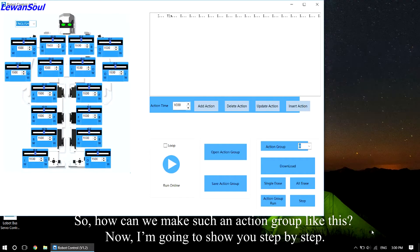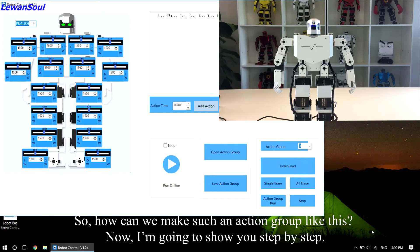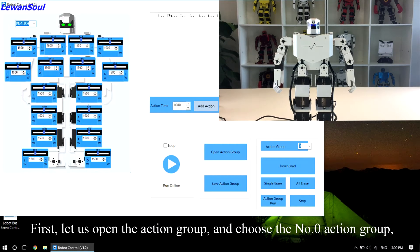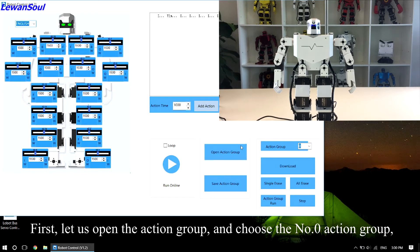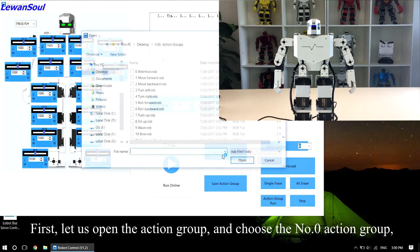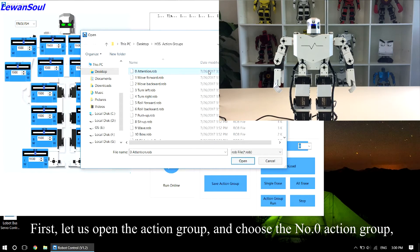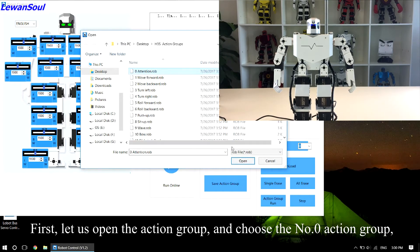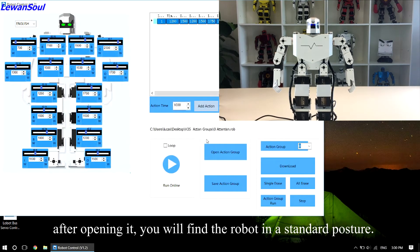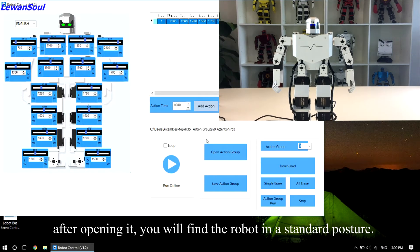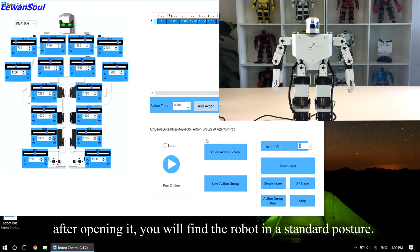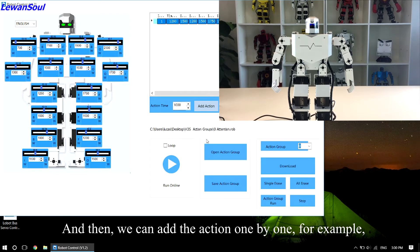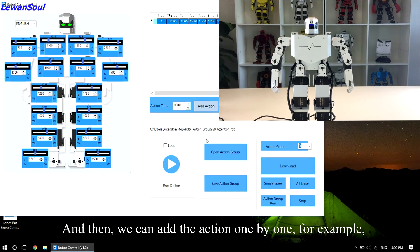So, how can we make such an action group like this? Now, I'm going to show you step by step. First, let us open the action group and choose the number zero action group and open it. After opening it, you will find the robot in a standard posture, and then we can add the action one by one.